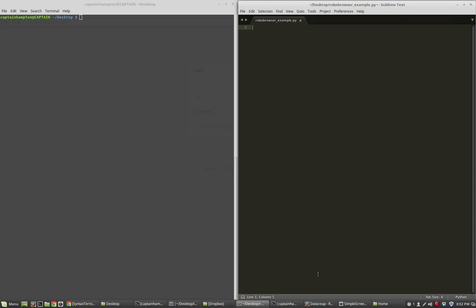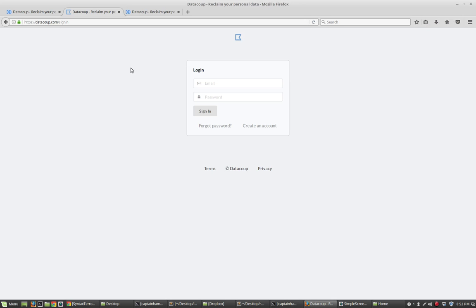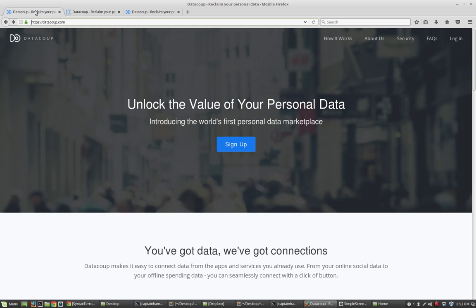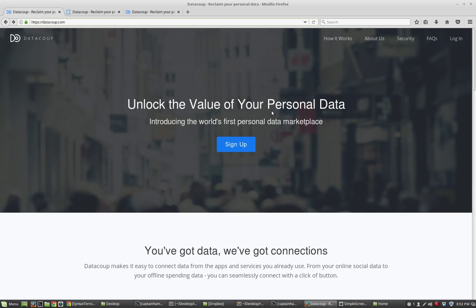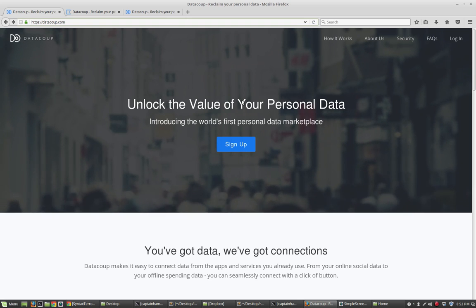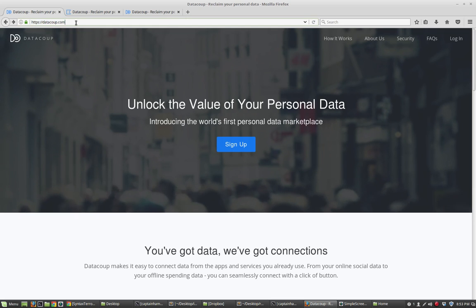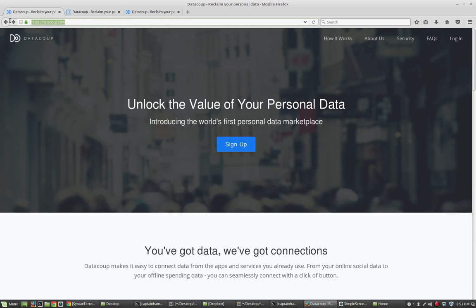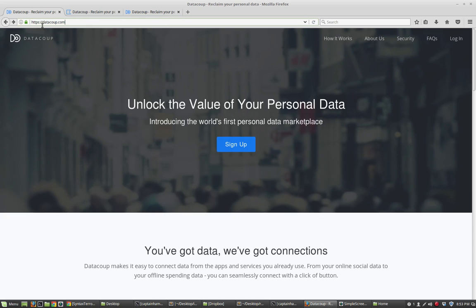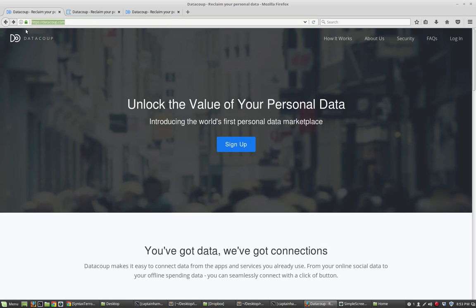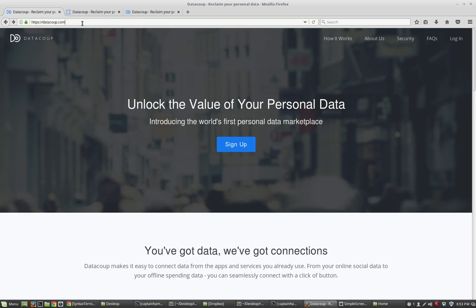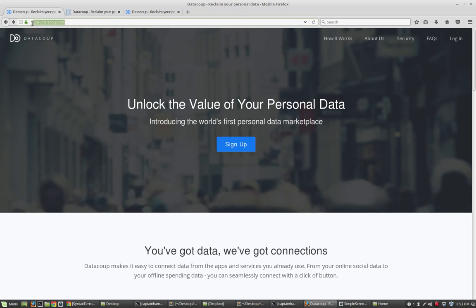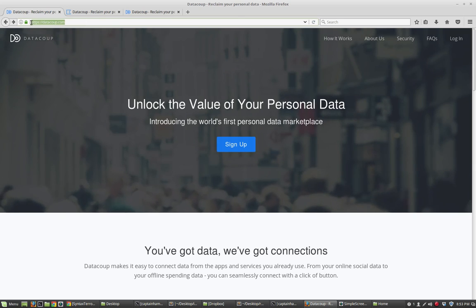So let me show you exactly what we want to do. The website that I've chosen to log into and extract data from is this website called DataCoop. I'm in no way affiliated with this website or company at all. It's just a website that has a pretty straightforward login page, and it seemed like a real example that someone might be interested in.